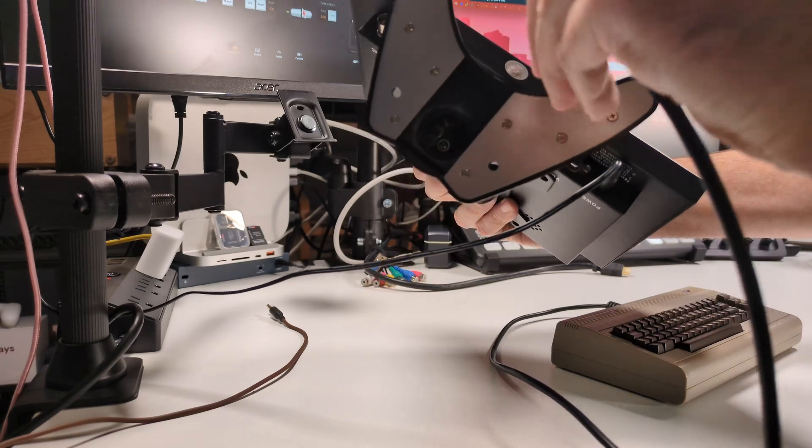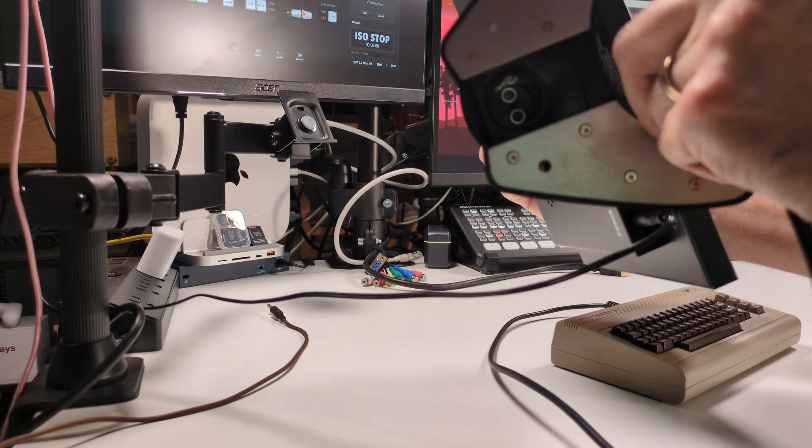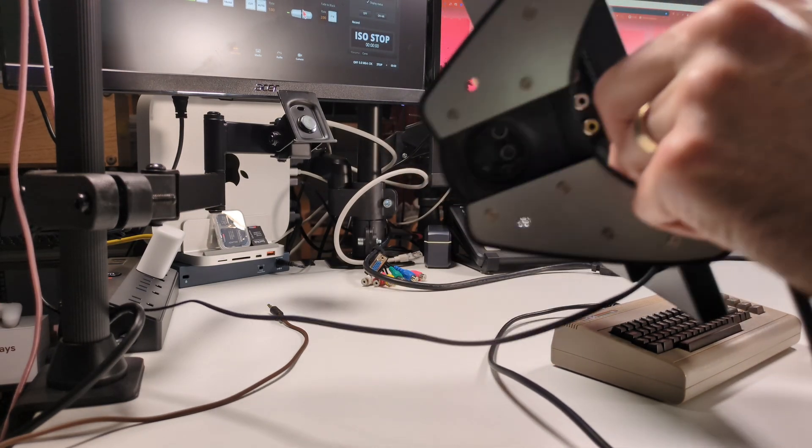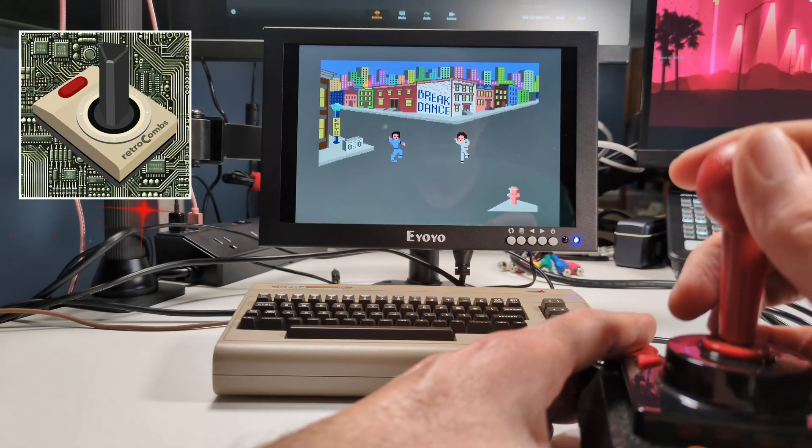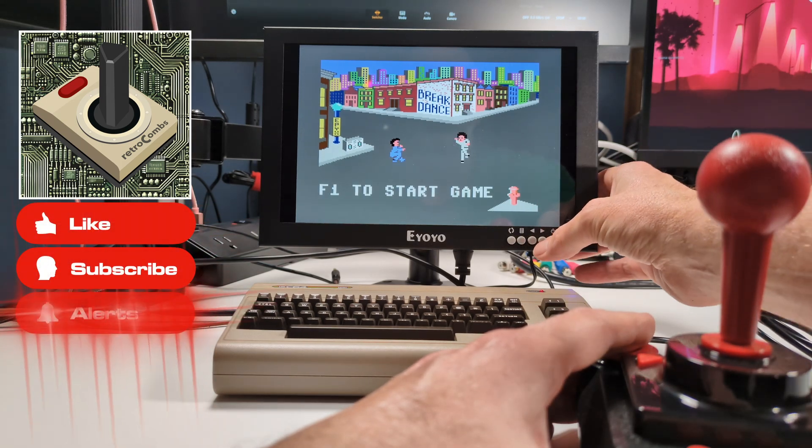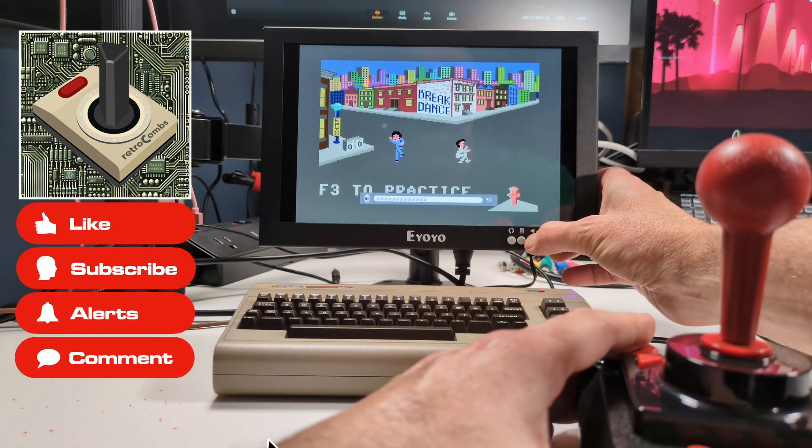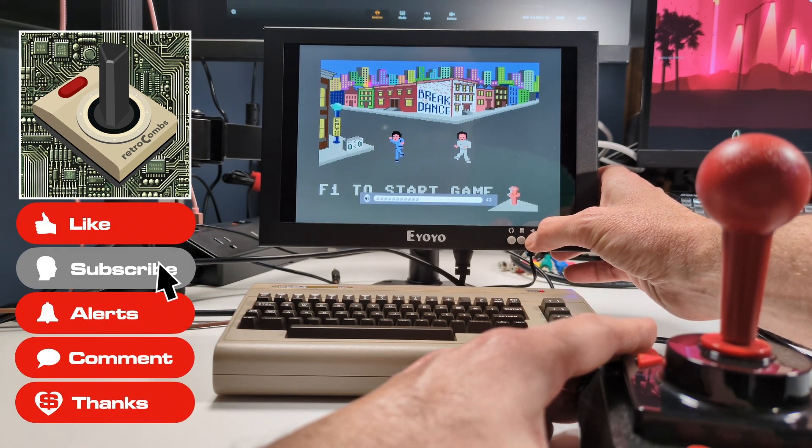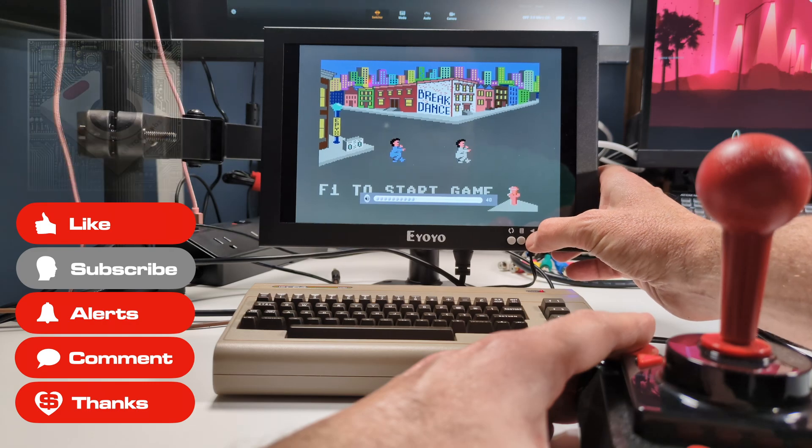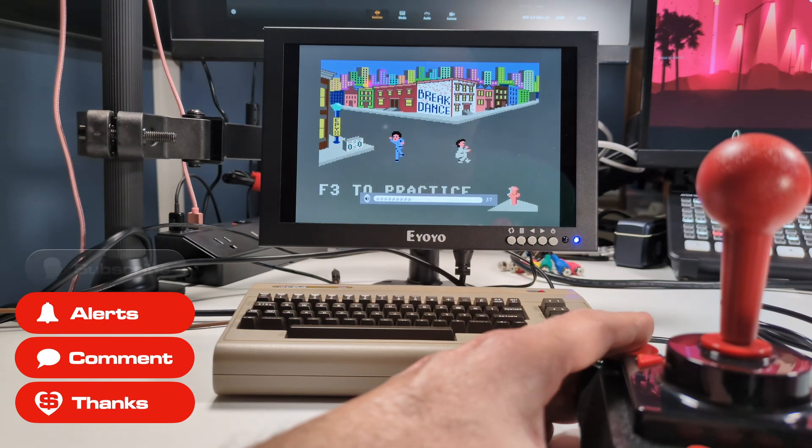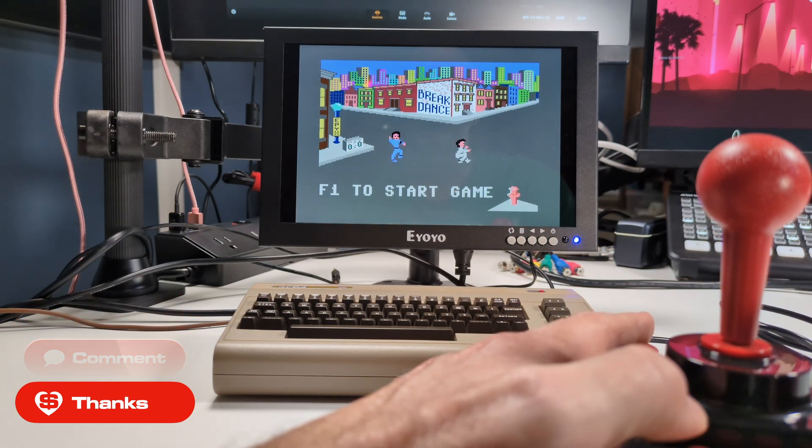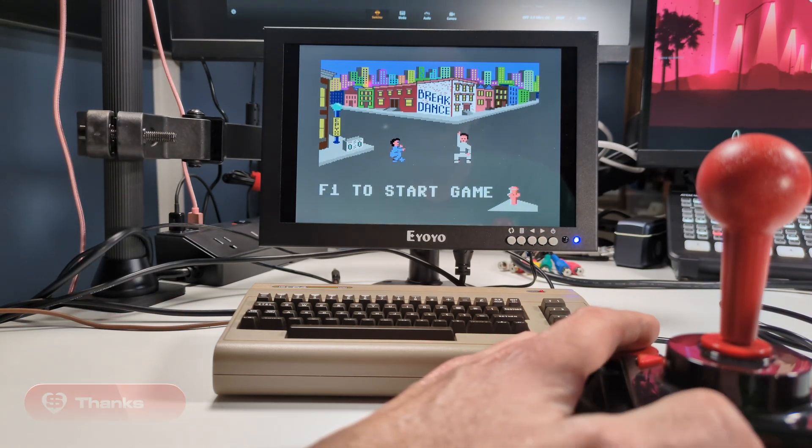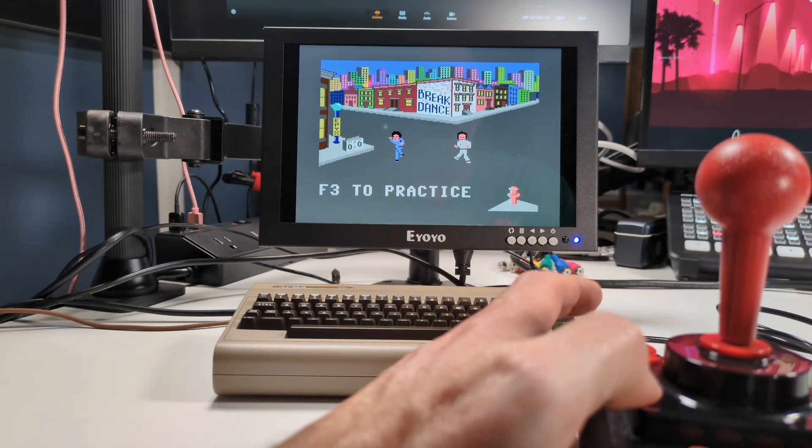For those of you who love retro computing like I do, the legacy ports are a huge bonus. I've been using the VGA and AV inputs to connect this monitor to my old computers, and it works beautifully. The screen delivers a crisp, clear image at 1920 by 1200 resolution, making it perfect for retro gaming or working on legacy systems.